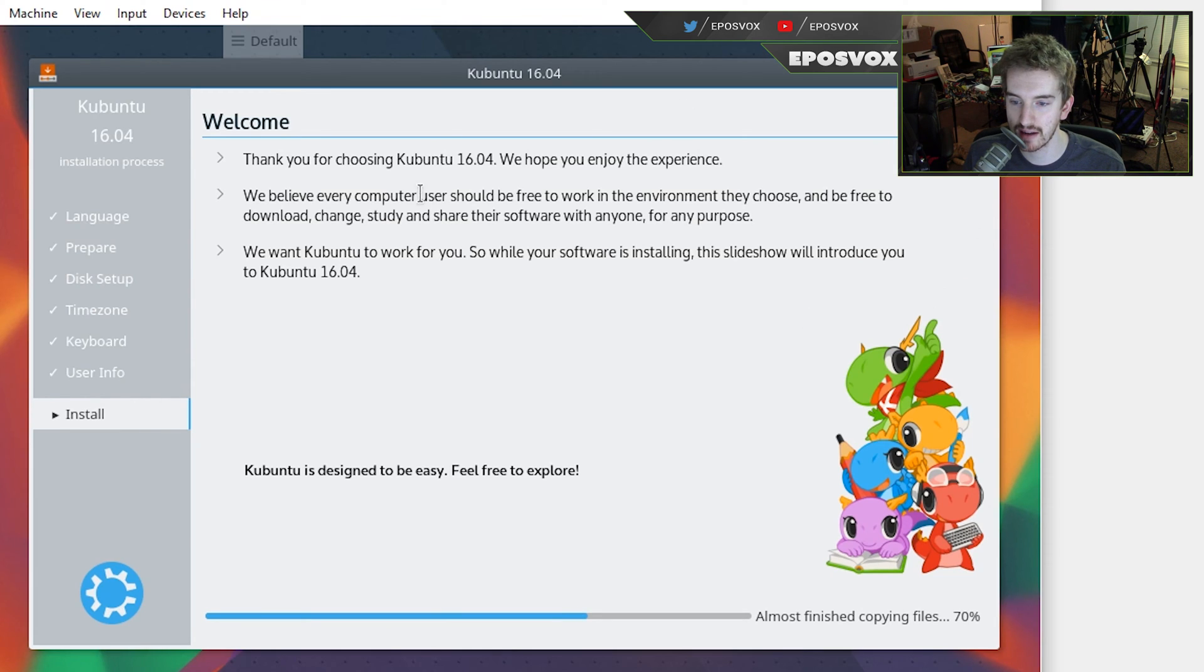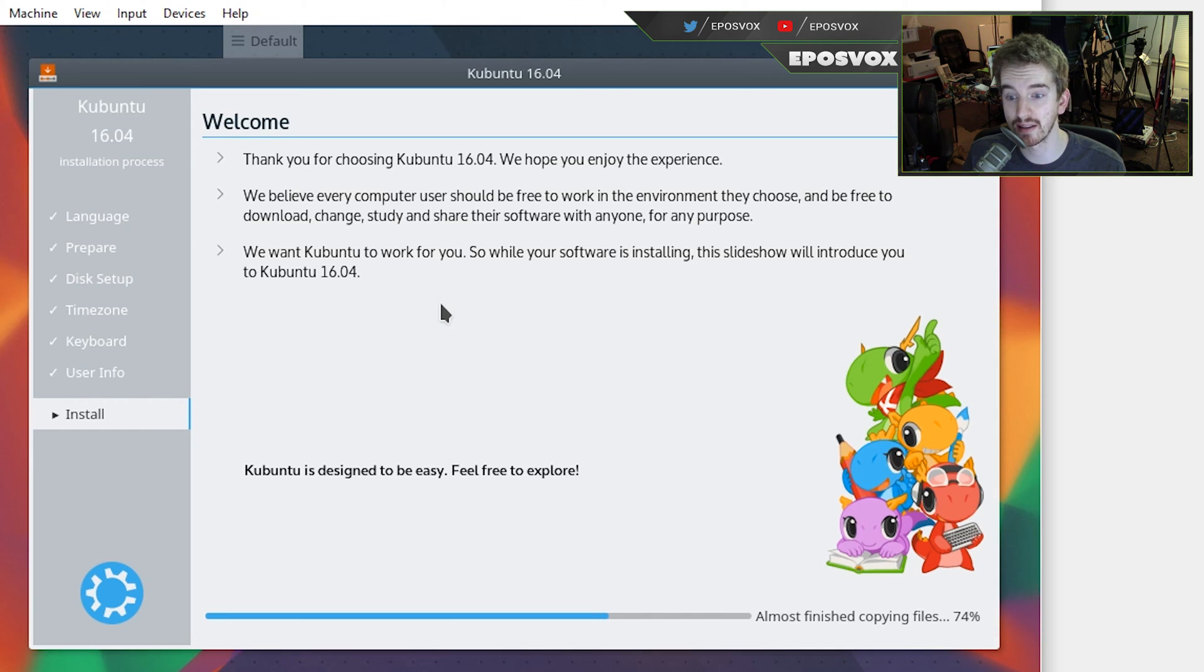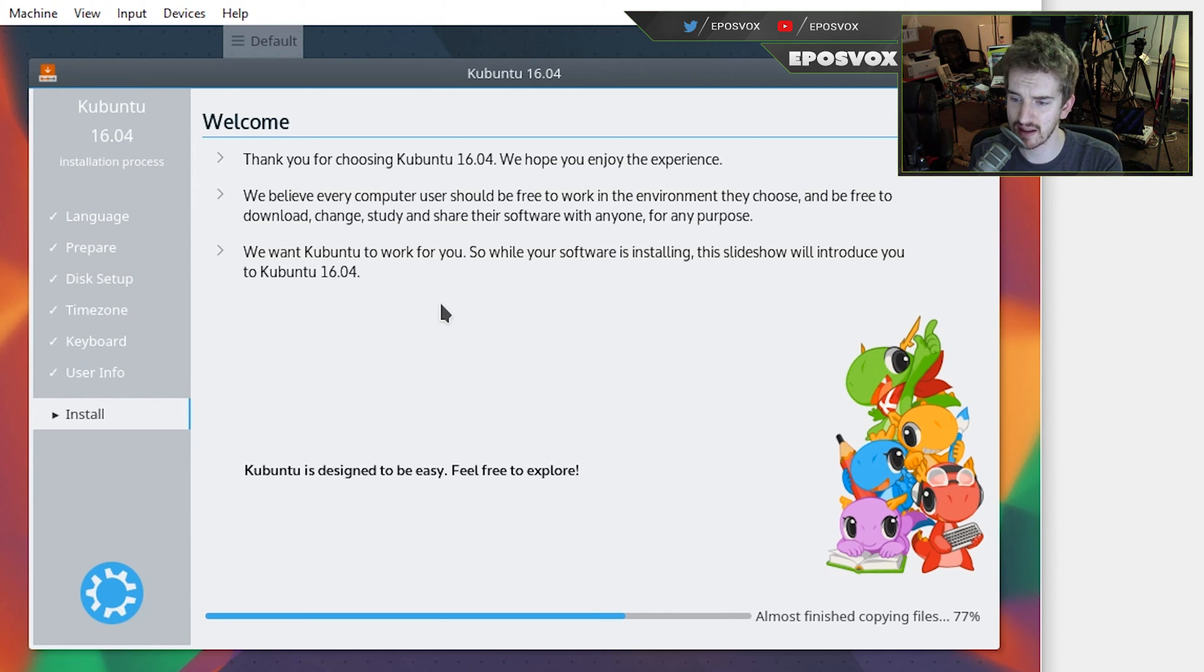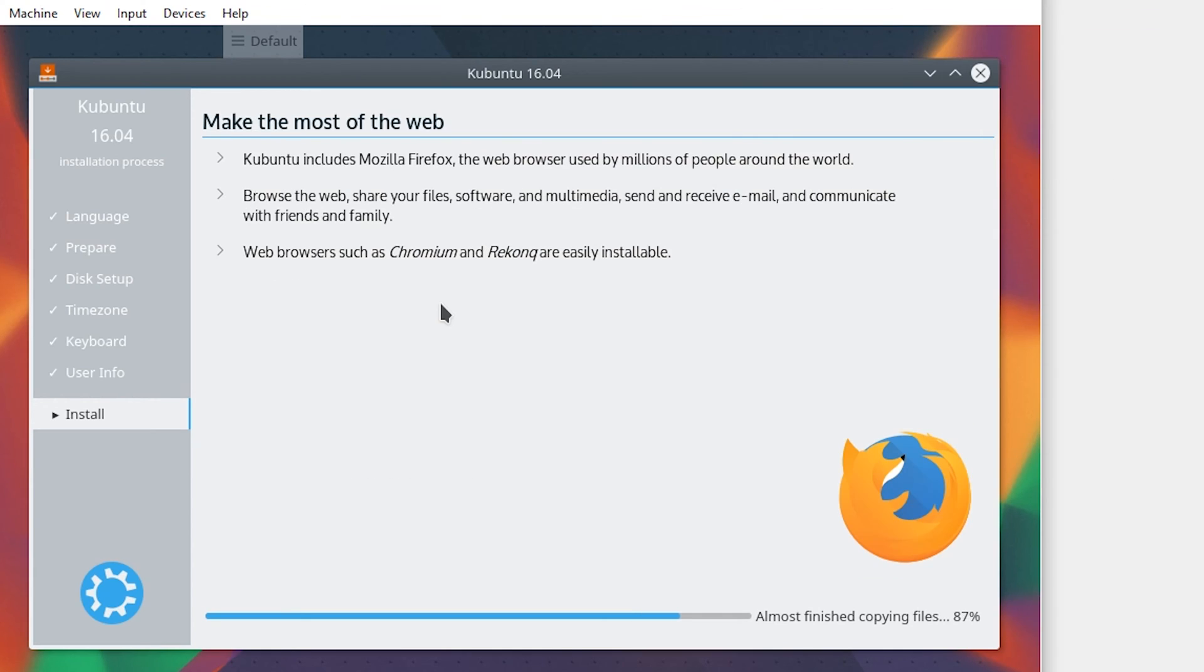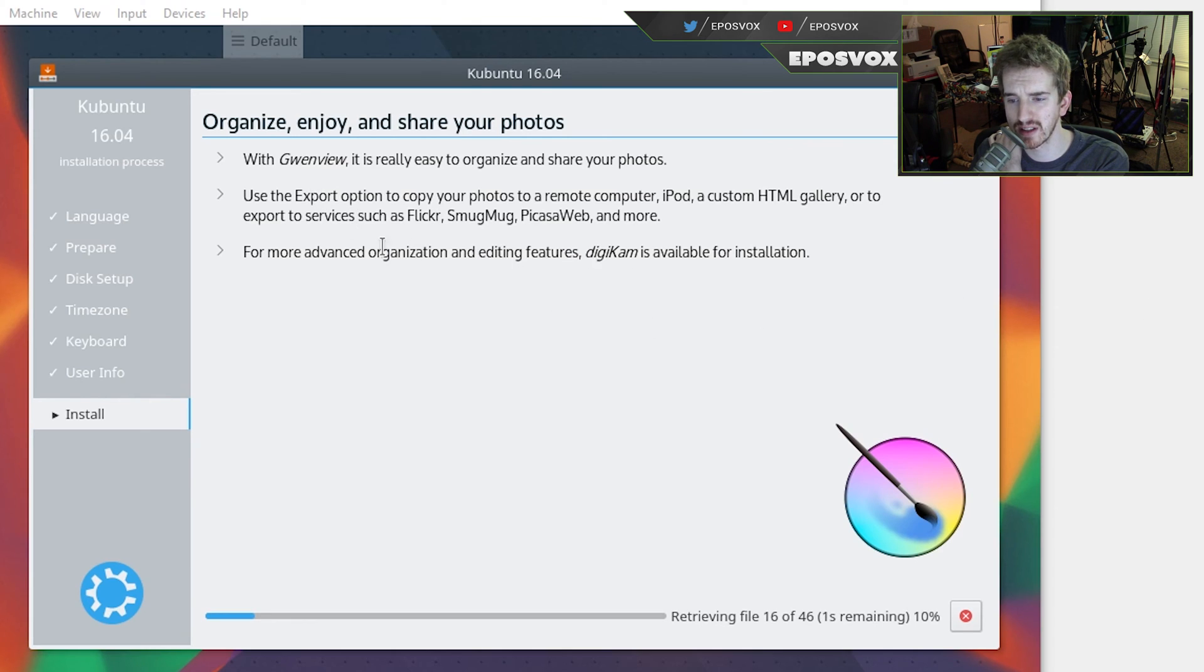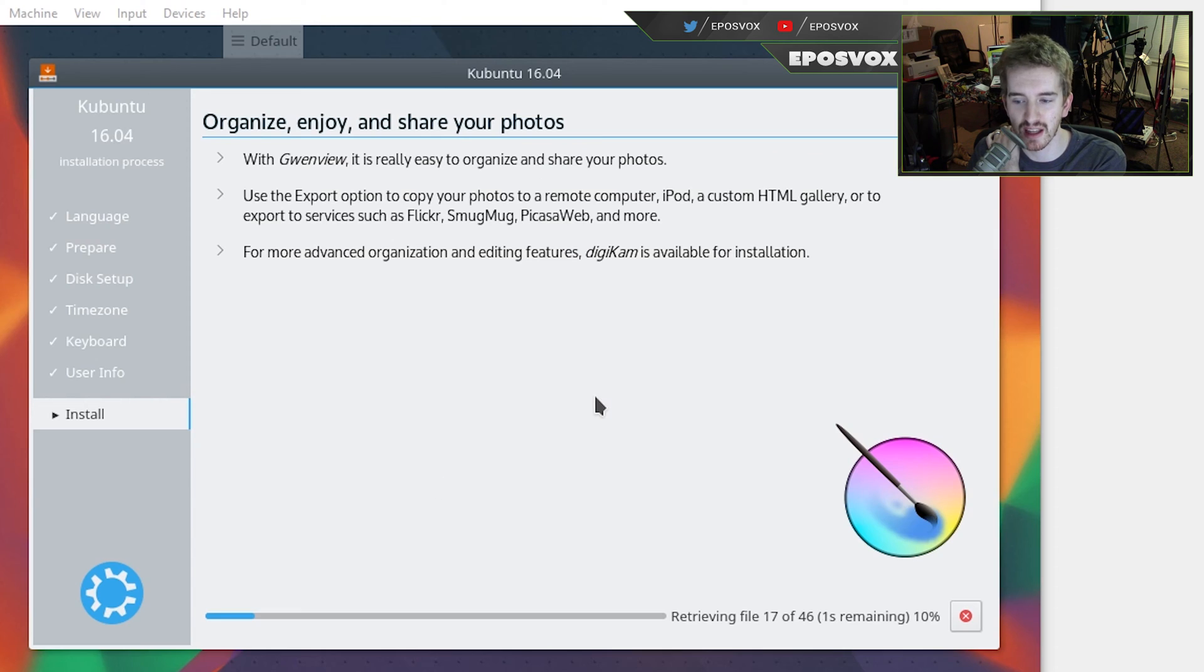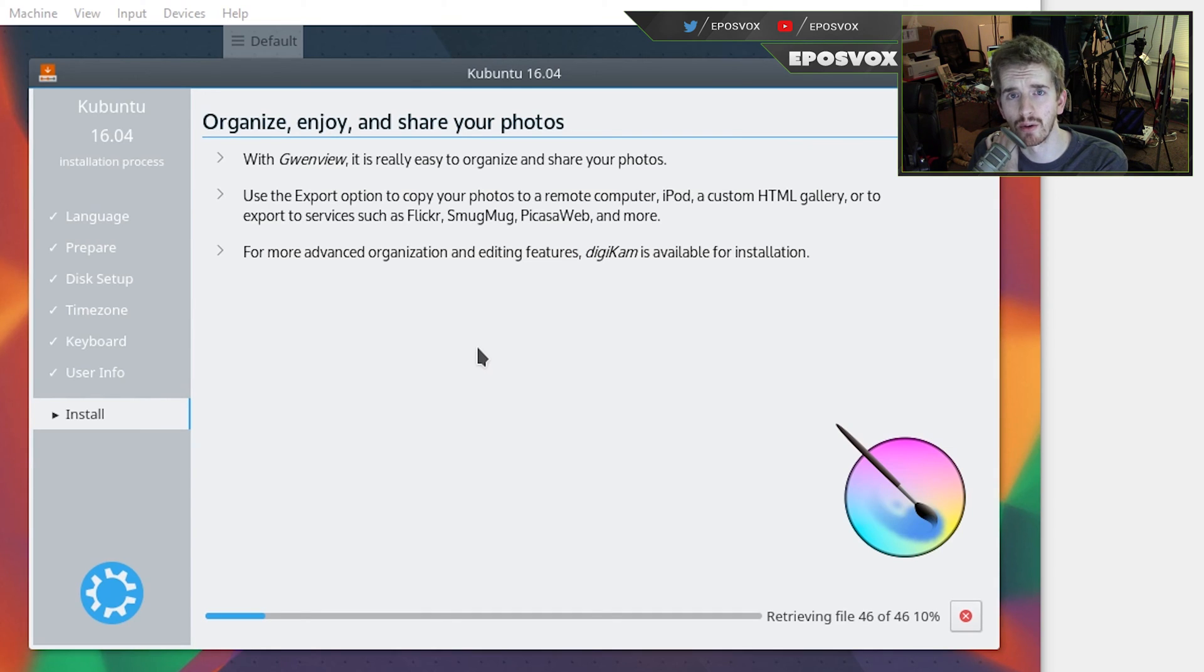Now it's going to finish installing and show you just some basic stuff about, thank you for choosing Kubuntu. We believe every computer user should be free to work in the environment they choose and be free to download, change, study, and share their software with anyone for any purpose. We want Kubuntu to work for you, so while your software is installing, the slideshow will introduce you to Kubuntu 16.04. Enjoy the slideshow and wait for the installer to finish. I would like to note here, as you're enjoying this slideshow, you will notice if you've installed other versions of Ubuntu that this actually installs a different set of default software somewhat than the normal Ubuntu installation, so that's kind of neat and gives you an opportunity to try out different software than the defaults, which is kind of cool.